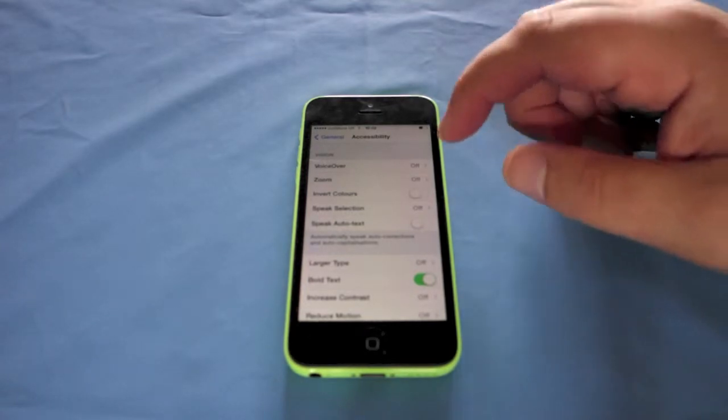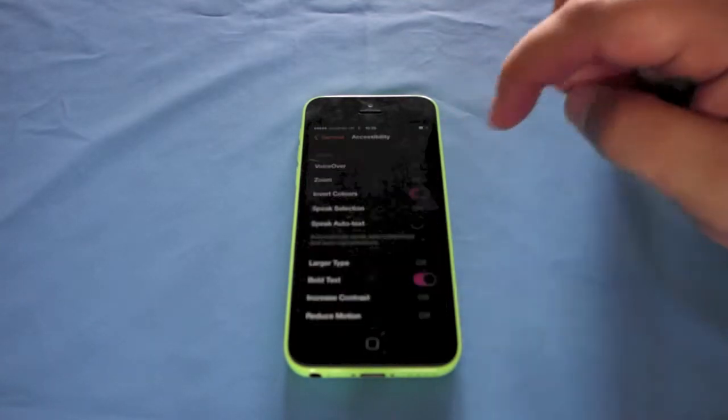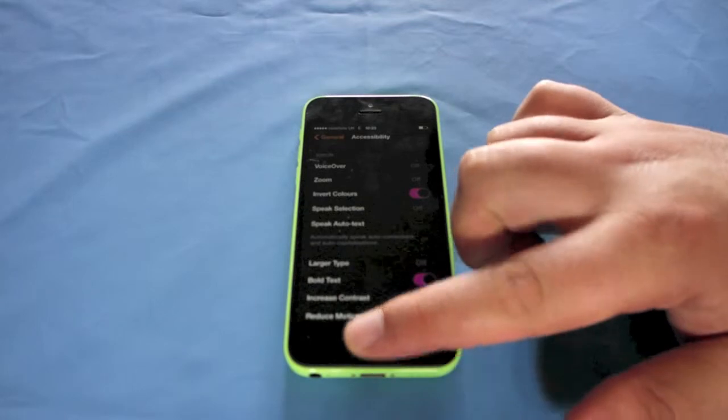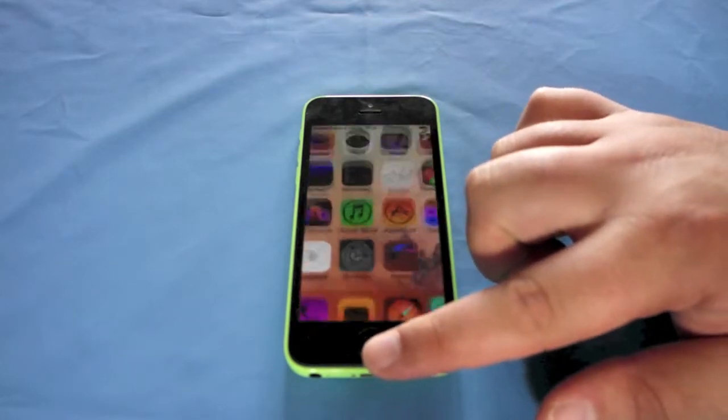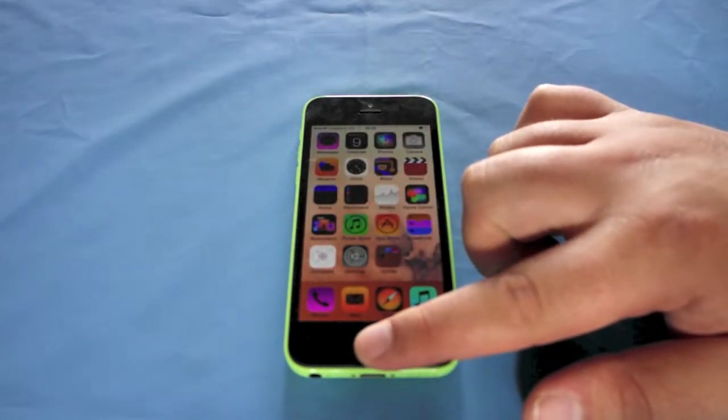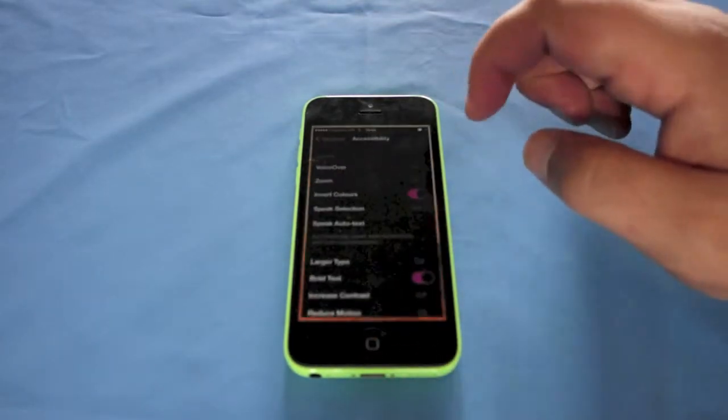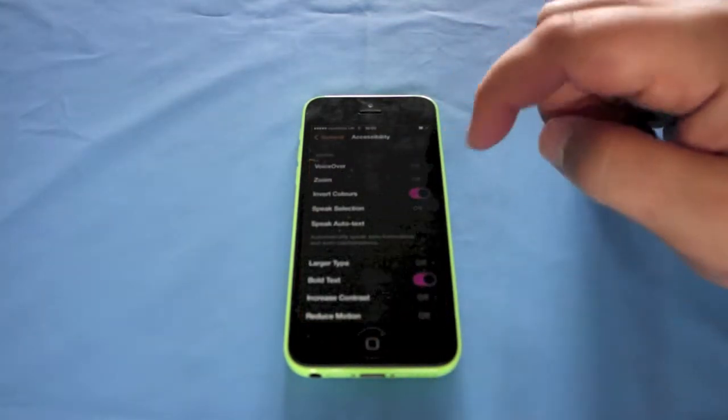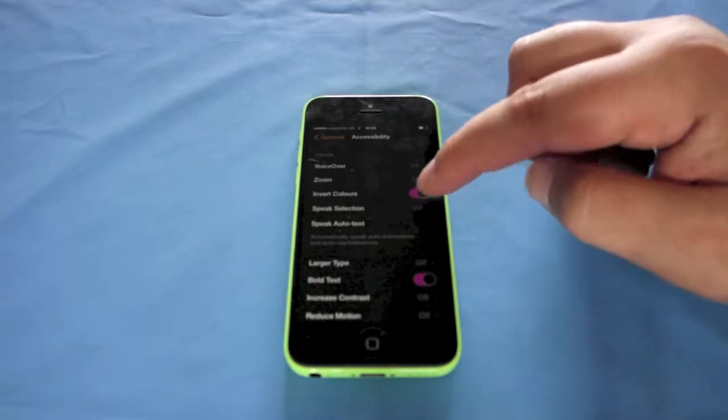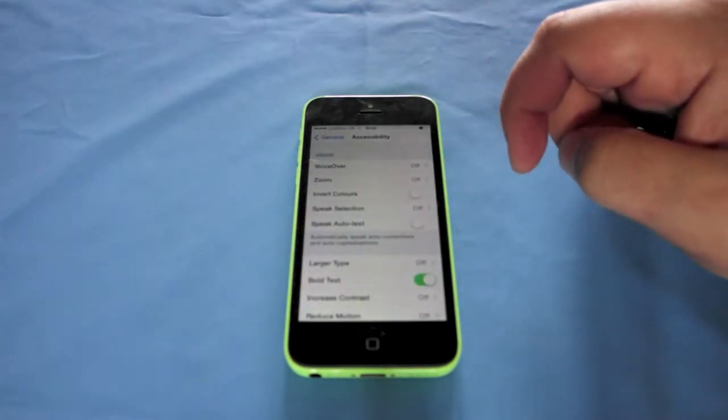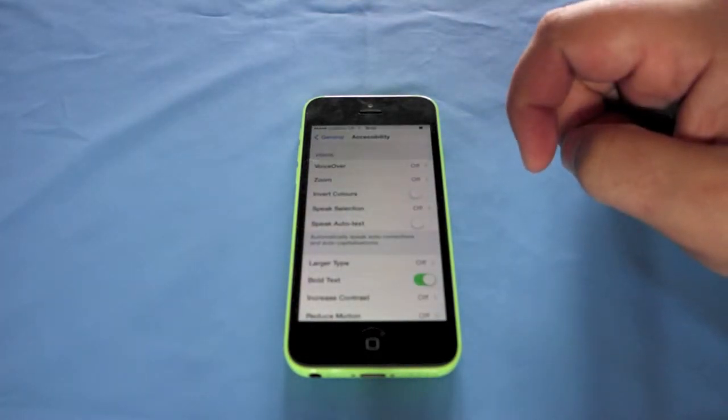Underneath that you've got Invert Colors so I can just show you this. So you tap the home button there, everything changes to different colors and that helps different people, or that can be simply turned off there.